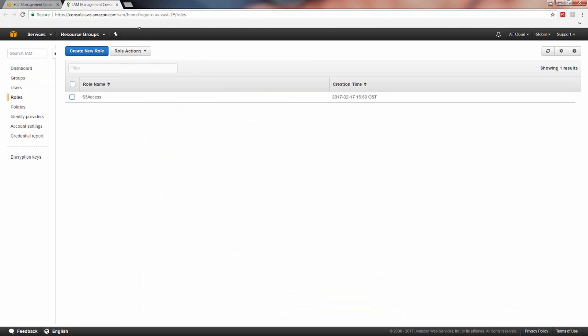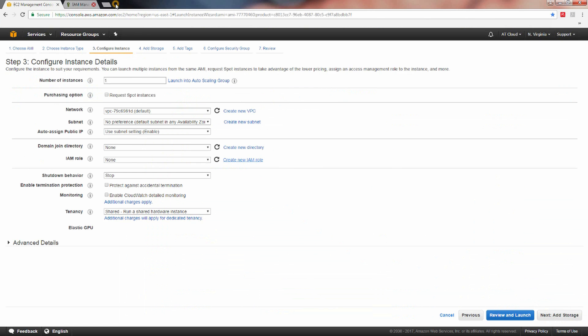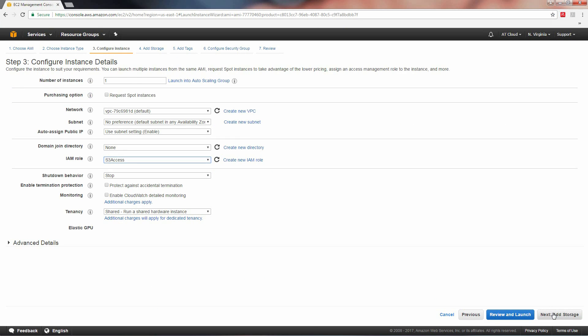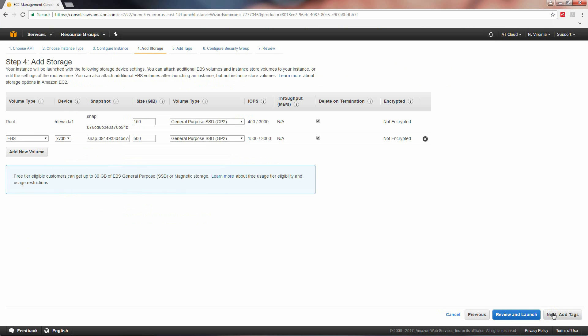Close out of the IAM page and click the refresh icon located to the right of the IAM role dropdown list. Select S3 access from the IAM role dropdown list. Note, once you've created your S3 access role, you can always specify S3 access as your IAM role in the configure instance details page when launching a new instance. Click next add storage to proceed.